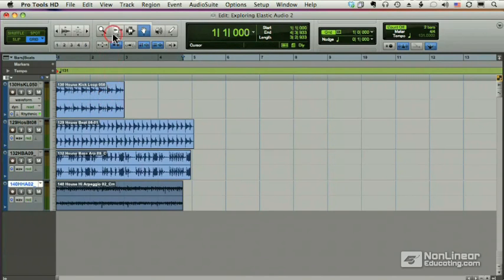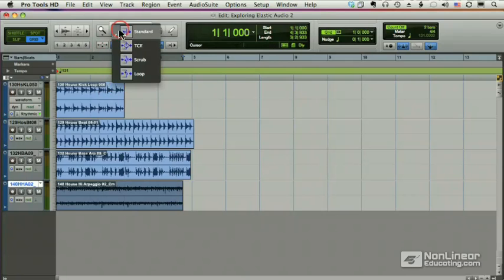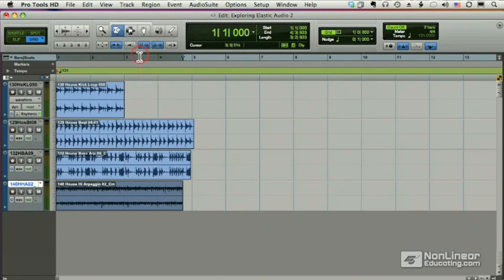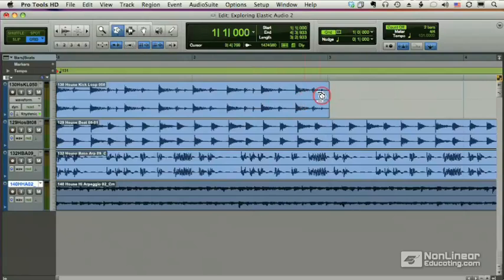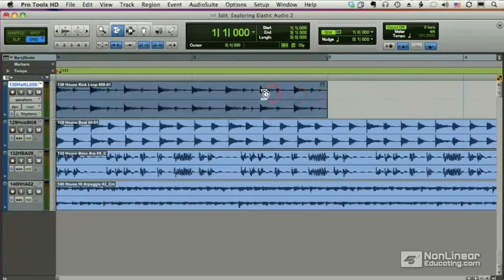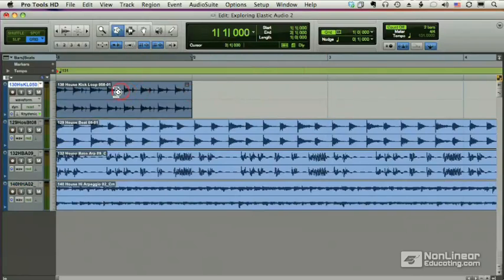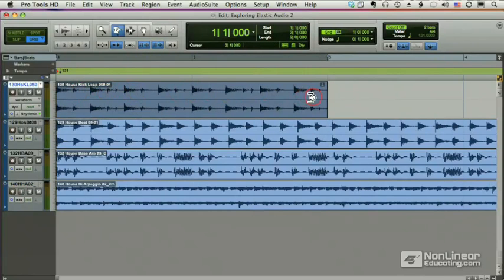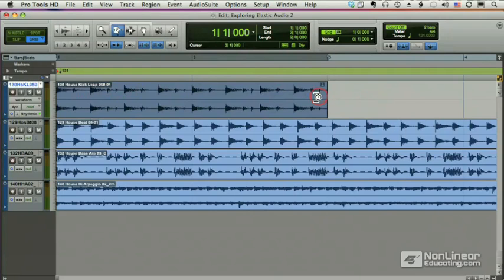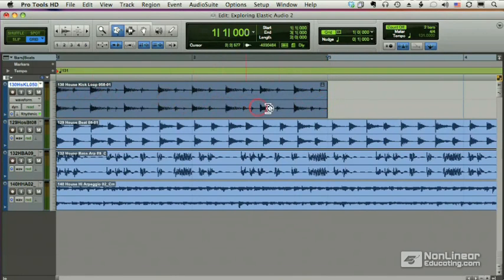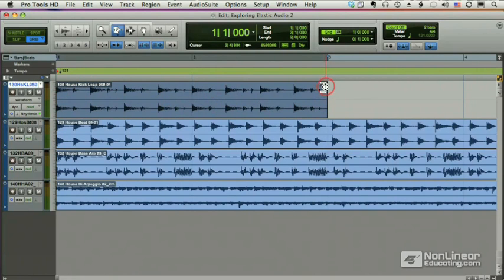Now, if I go up here and I choose my TCE, time compression expansion trimmer, I can grow and shrink the file. And now I'm in grid mode, so it's snapping to a bar, but I'm going to snap it right to bar three. The only indicator that shows you we've done anything to this file is this little icon here. This icon means that we have used elastic audio on this region.